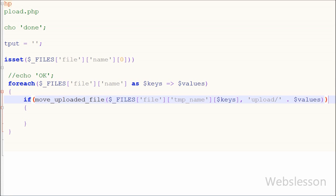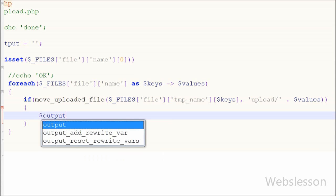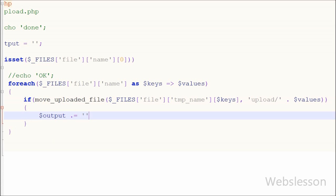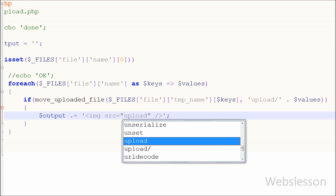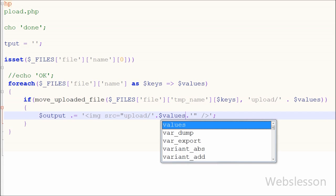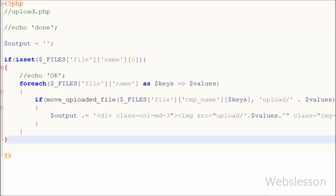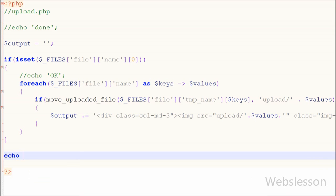If this function runs successfully, the file will be uploaded to the server. To display the uploaded file on the web page, I have written the $output variable with string concatenation, appending an image tag with the source set to the upload folder name and the filename from $values. This way all uploaded image information is stored one by one in the $output variable. Finally, I have written an echo statement with the $output variable to display this information on the front page without a page refresh.